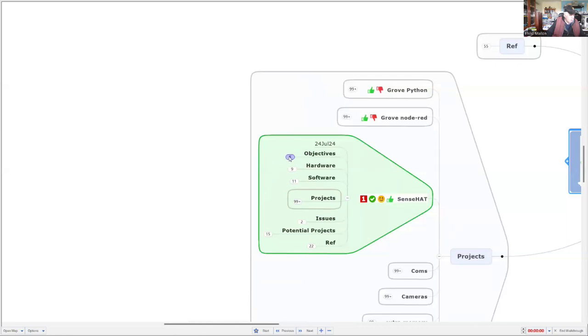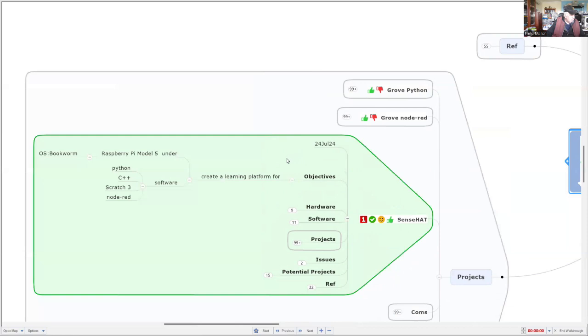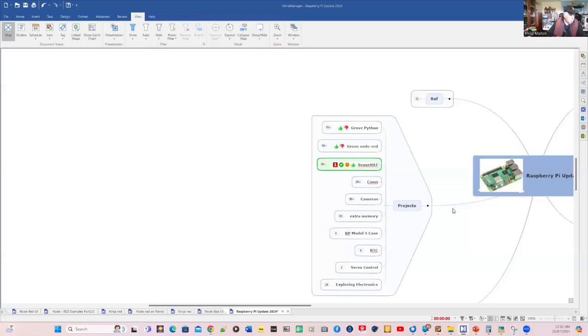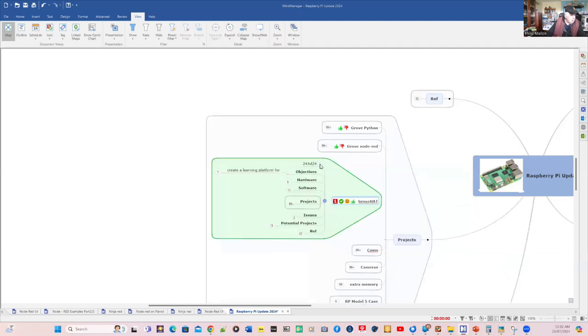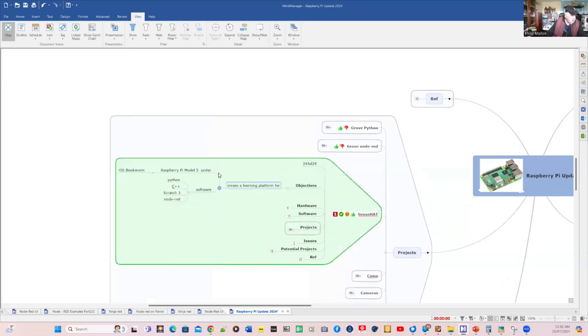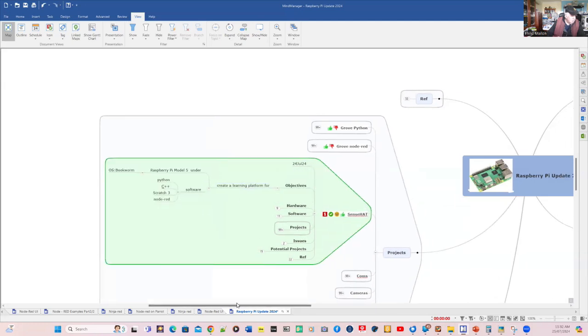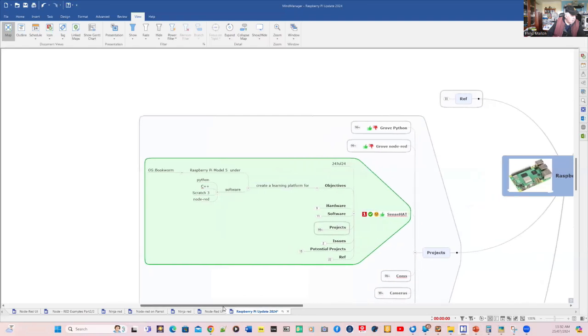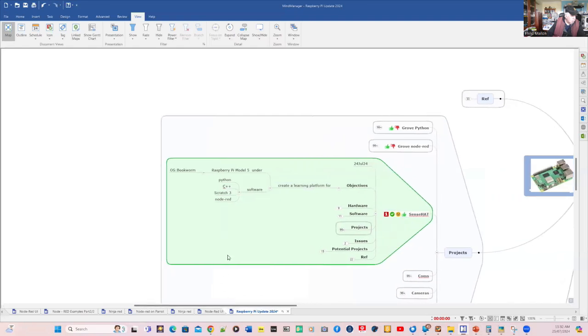And what we're going to do here is have a look at the SenseHat, and the objective here is to create a learning environment for Model 5 under Bookworm.